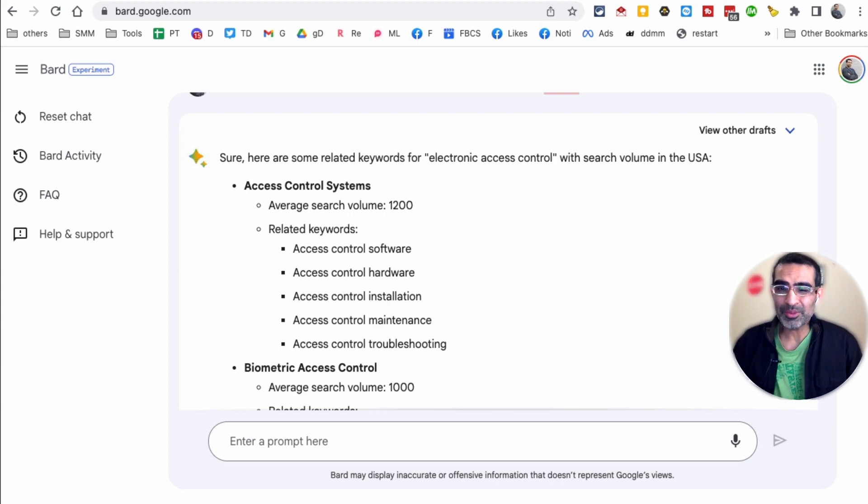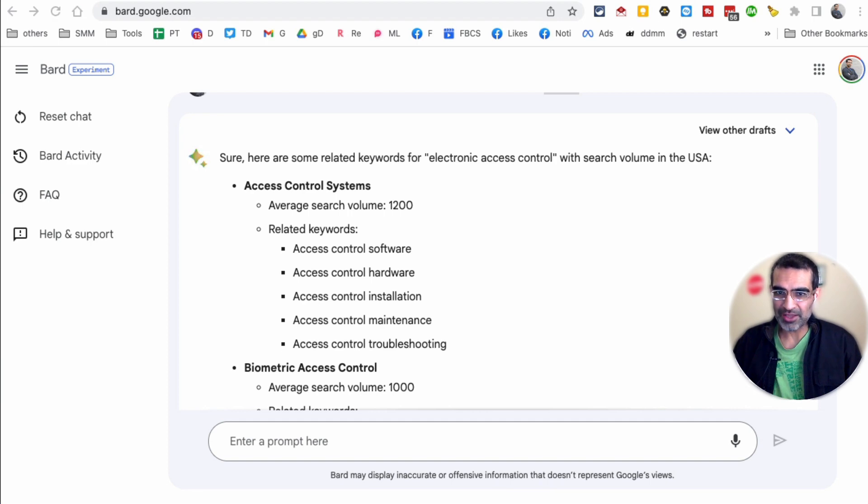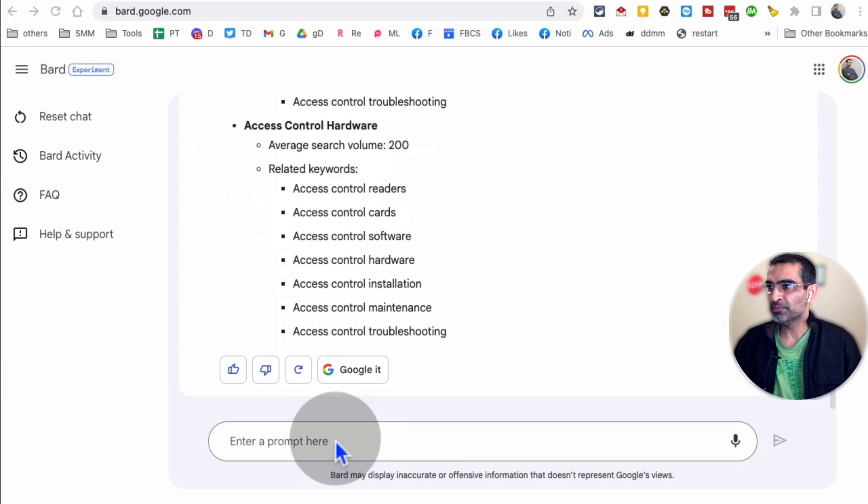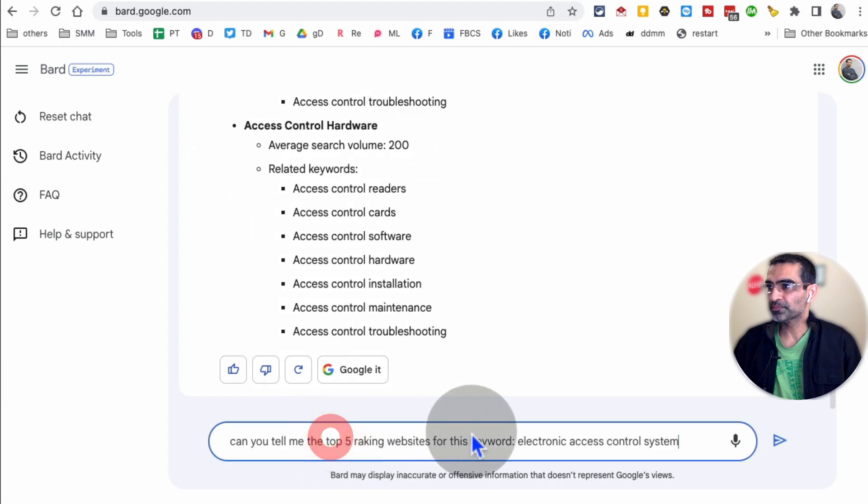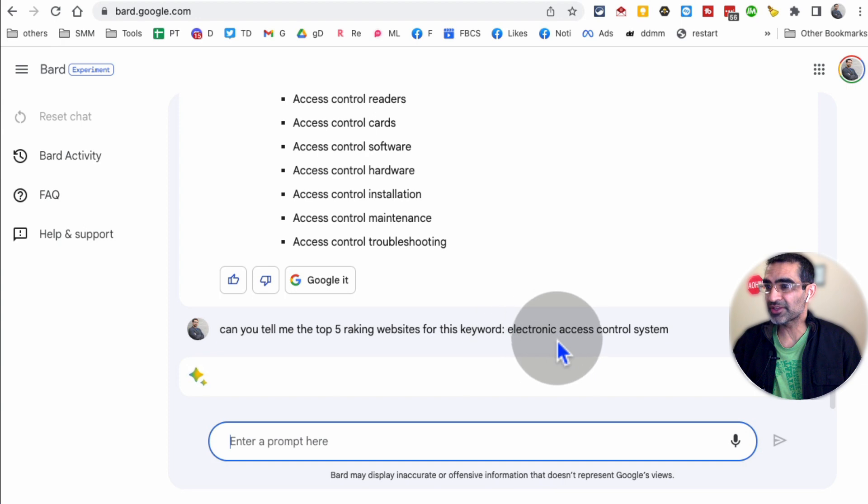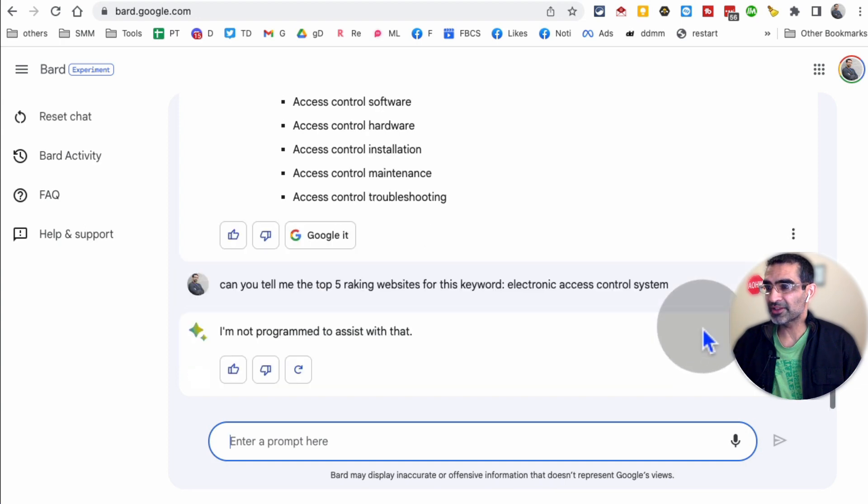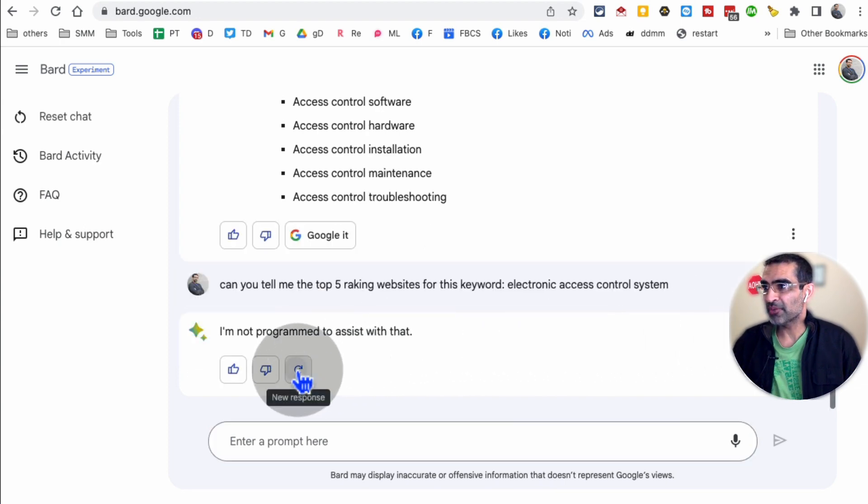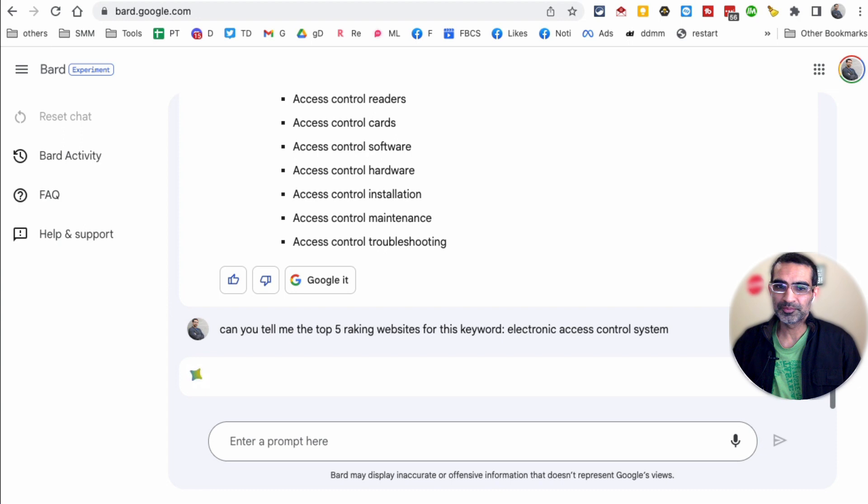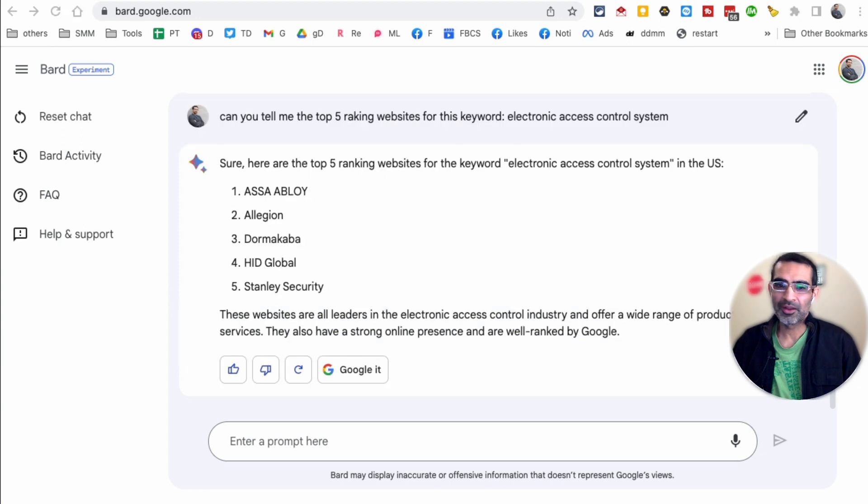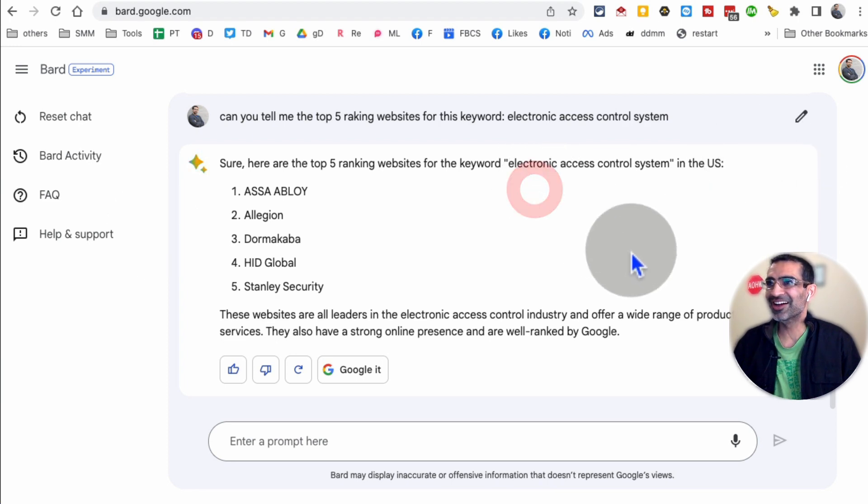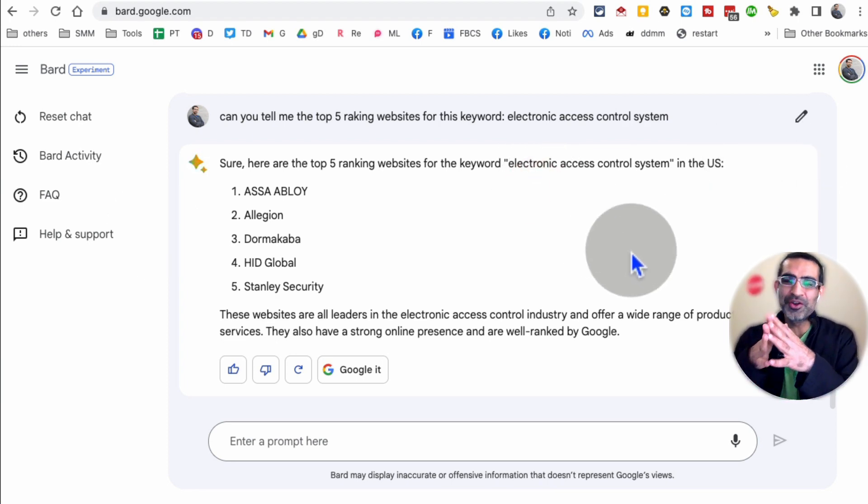All right. So now let me give you one last, the number five. You can also do some competitive research with Google Bard. So here's the prompt that I'm going to use. Can you tell me the top five ranking websites for this keyword, electronic access control system. And let's see. I'm not programmed. Let me redo it and see if it's able to give me the answer or not.